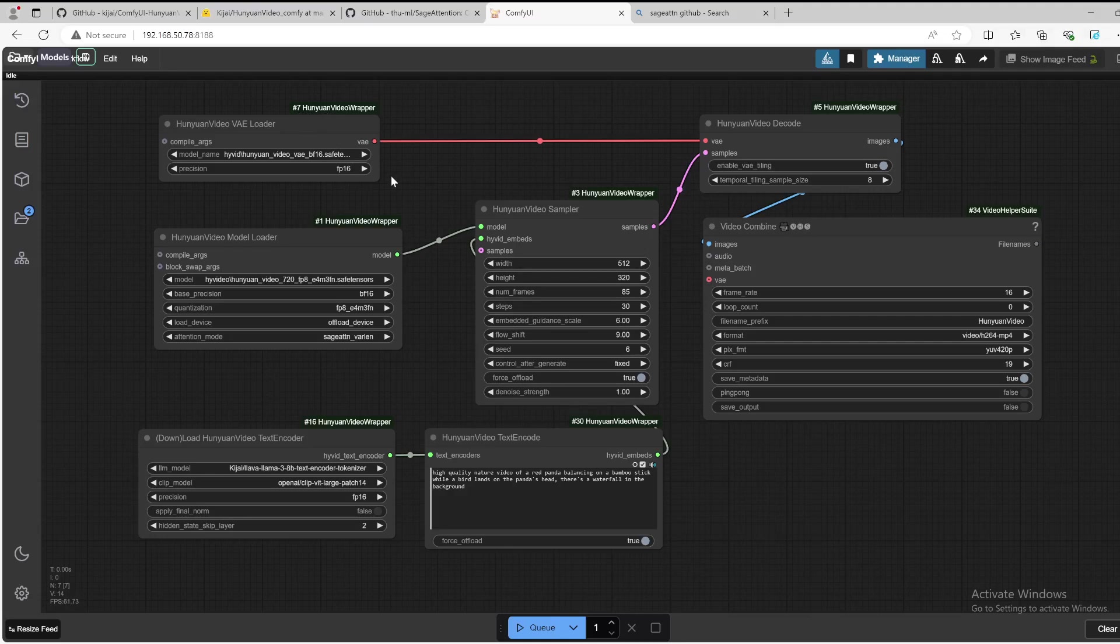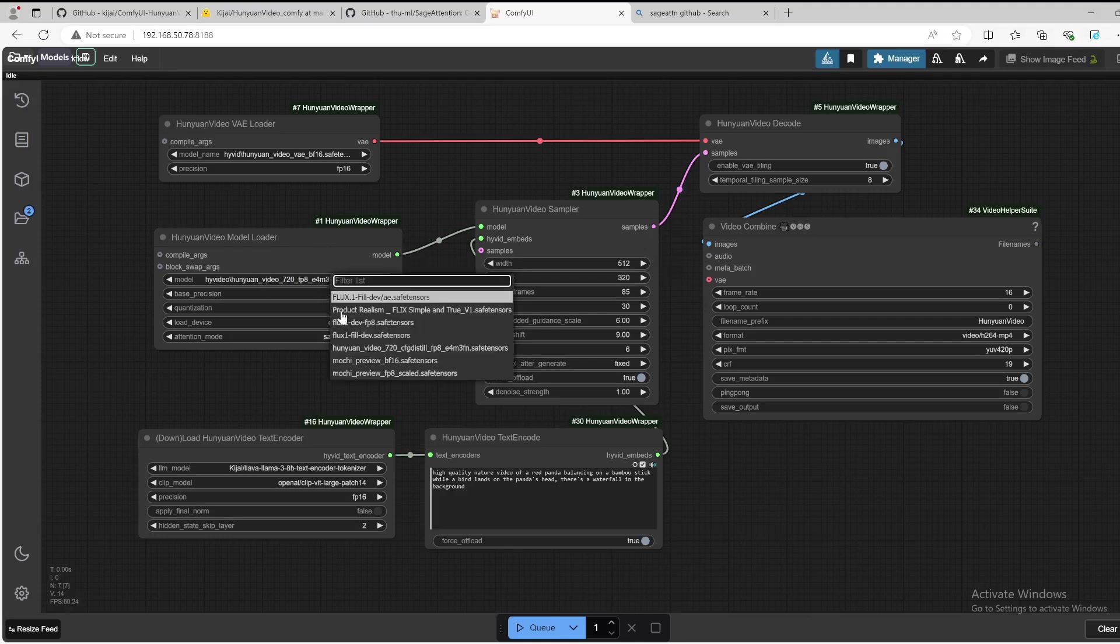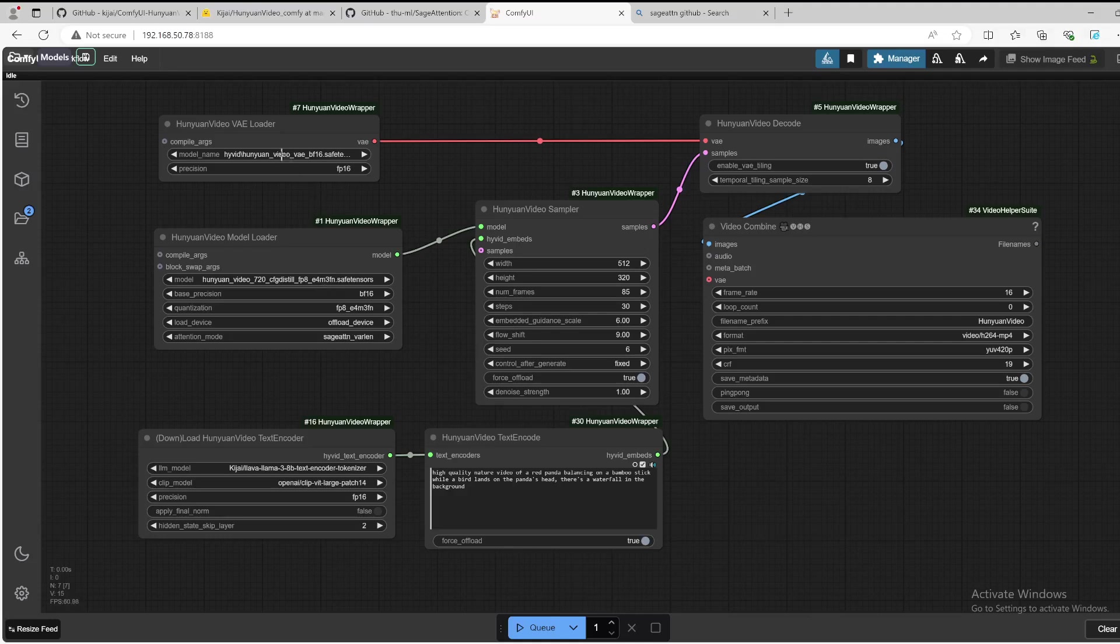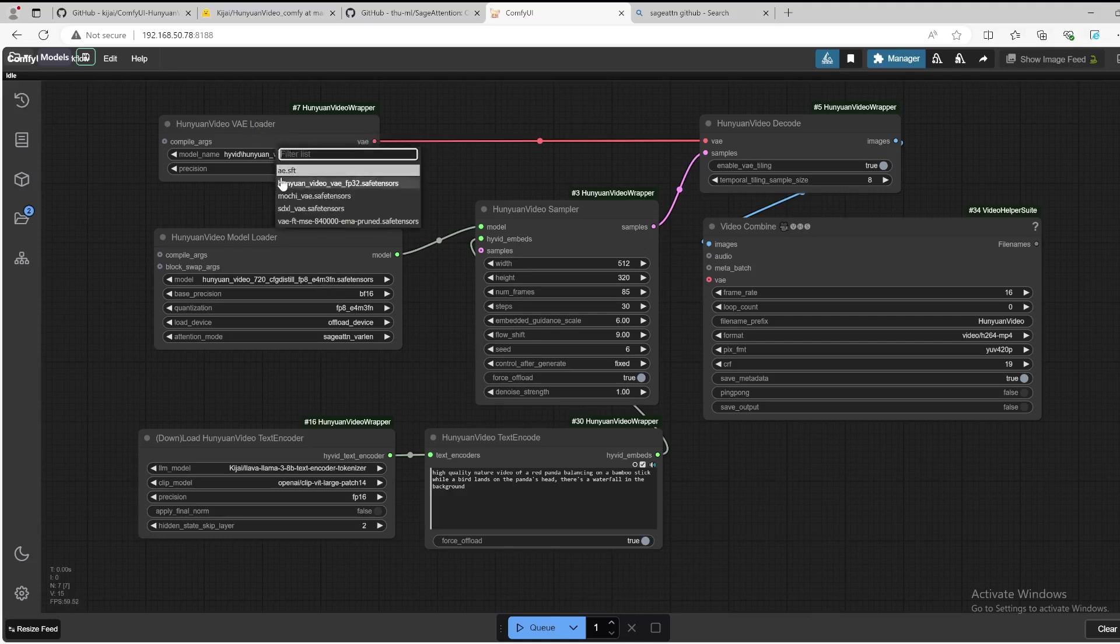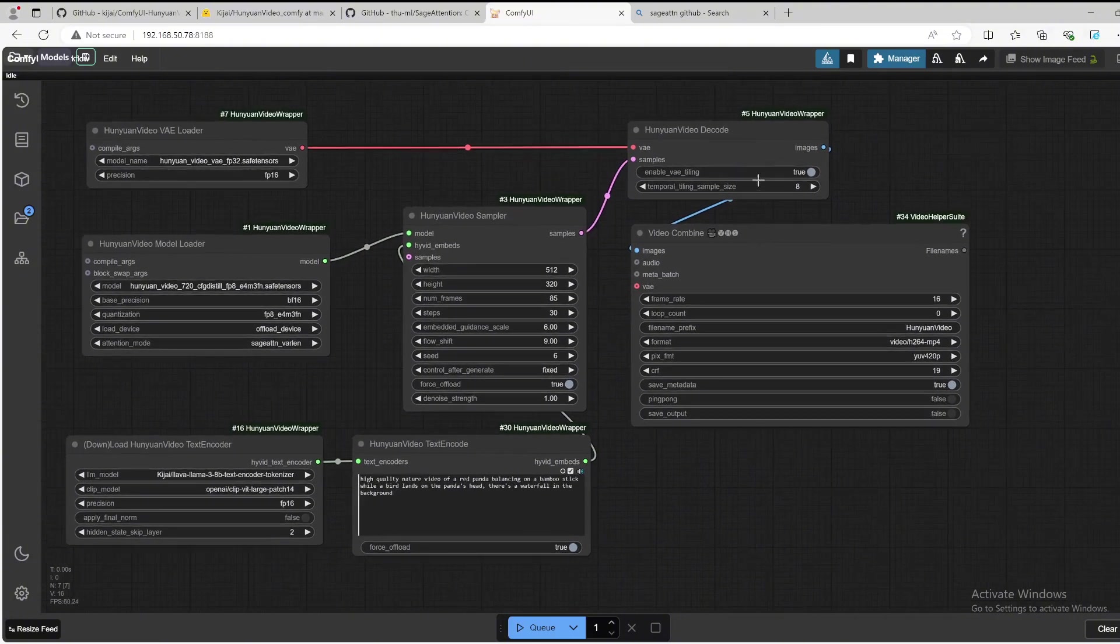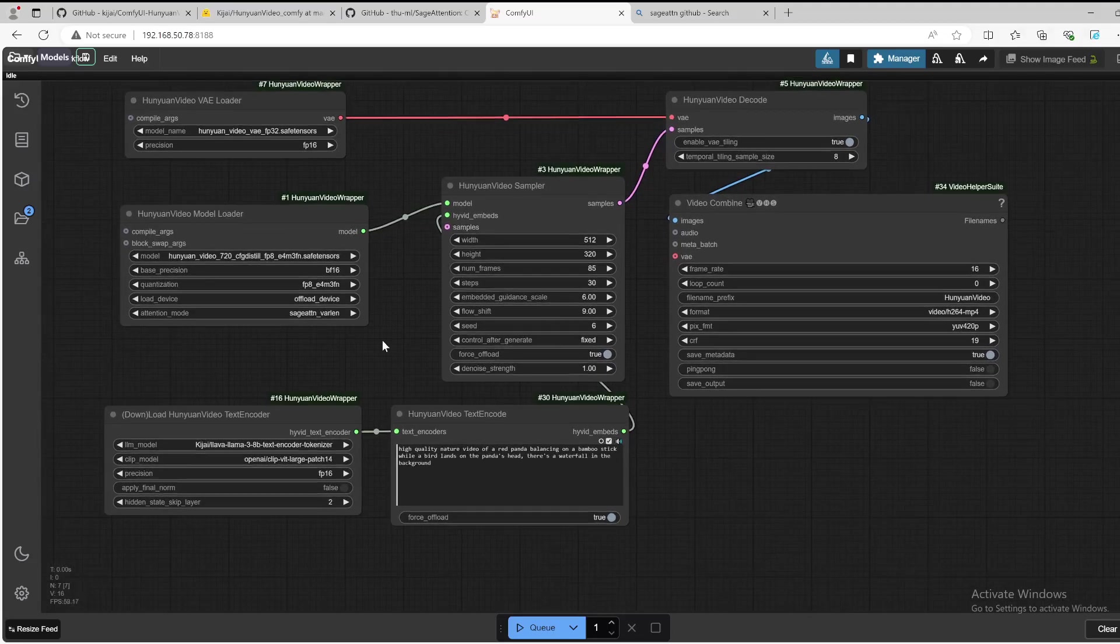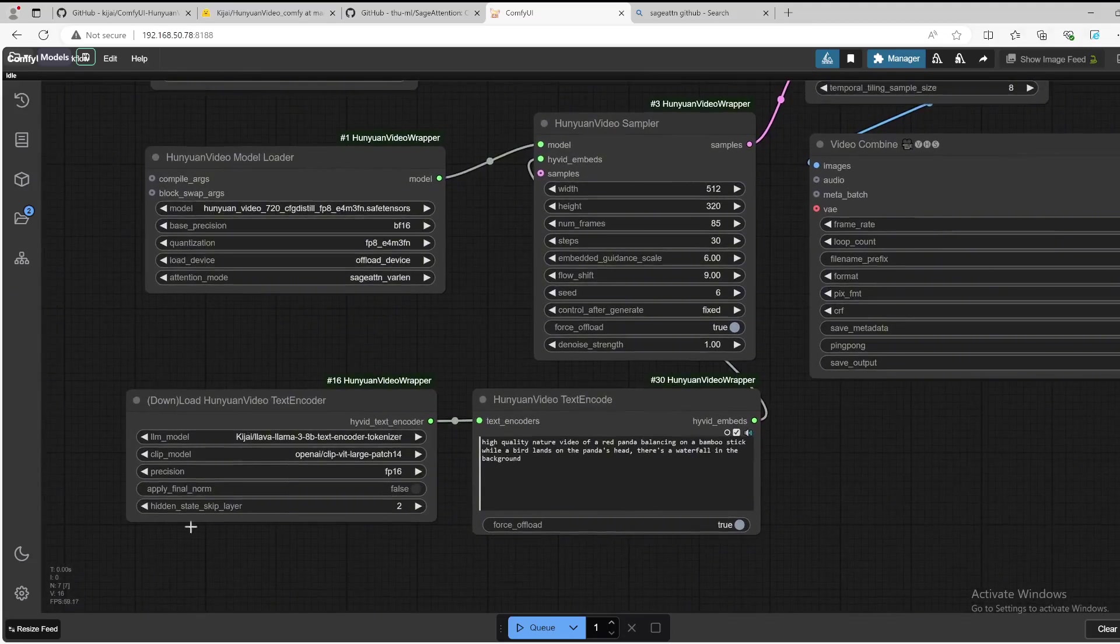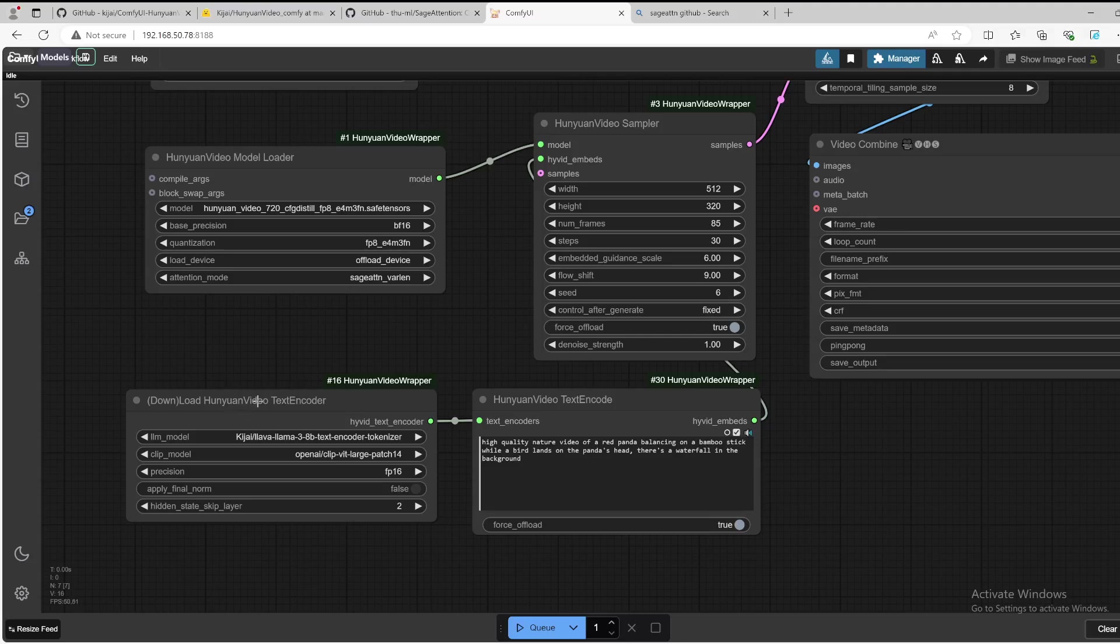We are just needed to double check to make sure that we have the correct model files. So we go to the Hunyuan model loader. This is the FP8 version, select that. We go to the Hunyuan video VAE, we have the FP32 version here.